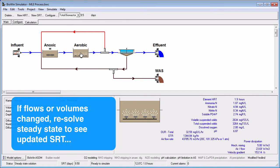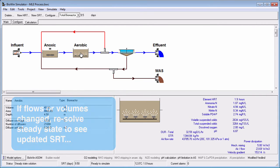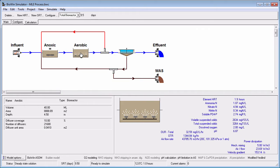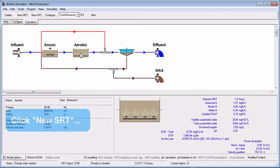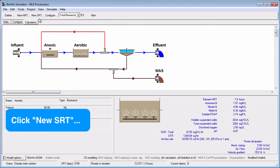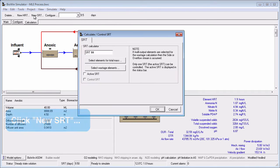If you change a reactor volume or the wastage flow, you will need to resolve the steady-state to see the updated SRT. You can add multiple SRT calculators. For example, following the same steps, we could add an aerobic SRT calculator.